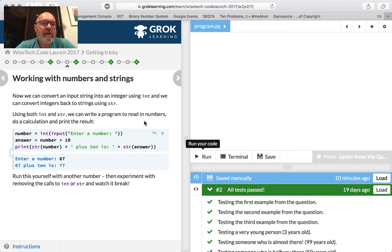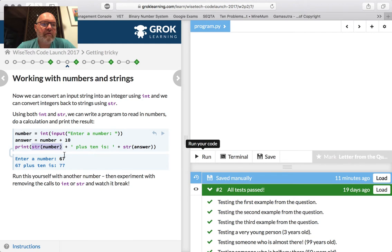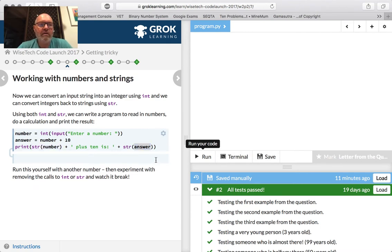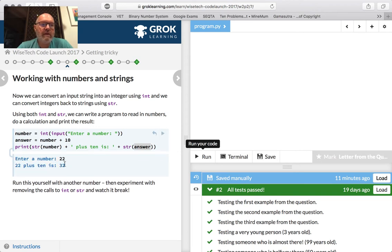Working with numbers and strings. Number equals int(input('Enter a number: ')). Answer equals number plus 10. Then we print str(number) plus ' plus 10 is ' plus str(answer). Let's run that. I'll enter 22 — 22 plus 10 is 32. So that works, and it's pretty cool.